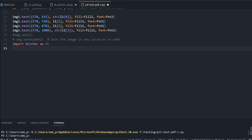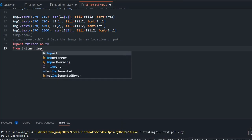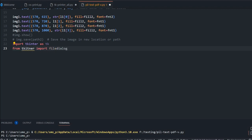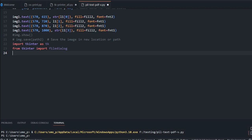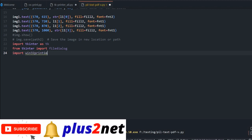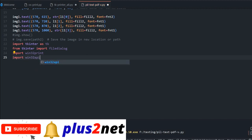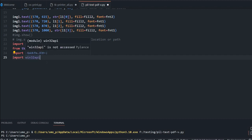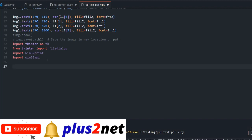Now we'll import Tkinter: import tkinter as tk. After that, we need the file dialog, so: from tkinter import filedialog. This allows the user to browse and save the path. We also need the print command, so: import win32print. If it's not installed, run pip install win32print. Also import win32api — these two are required for the print command to the local printer.